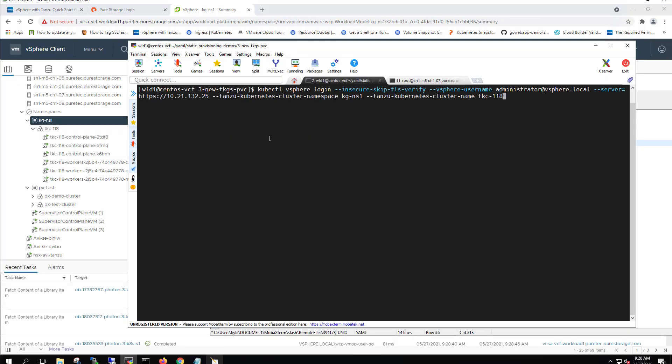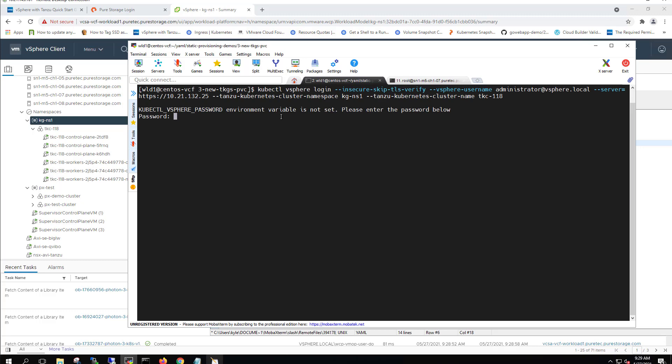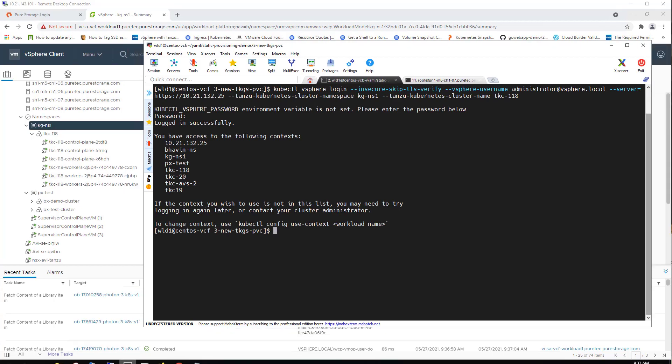As you can see, we've got three control plane nodes and three worker nodes in our TKC-118 guest cluster. We're gonna go ahead and authenticate against it here using the kubectl vSphere login command line. So we are now in this cluster.